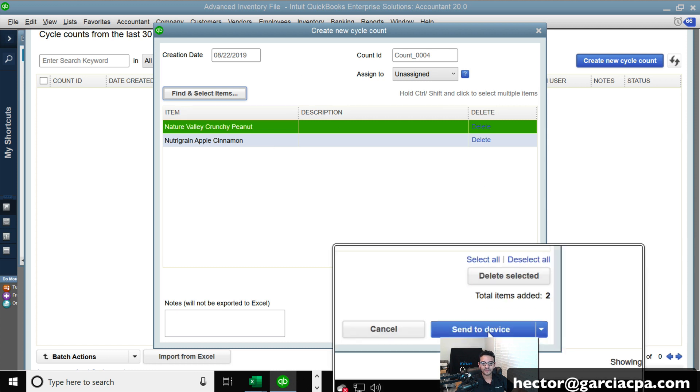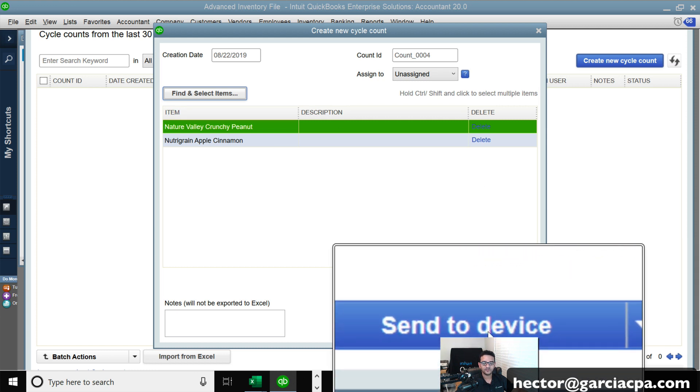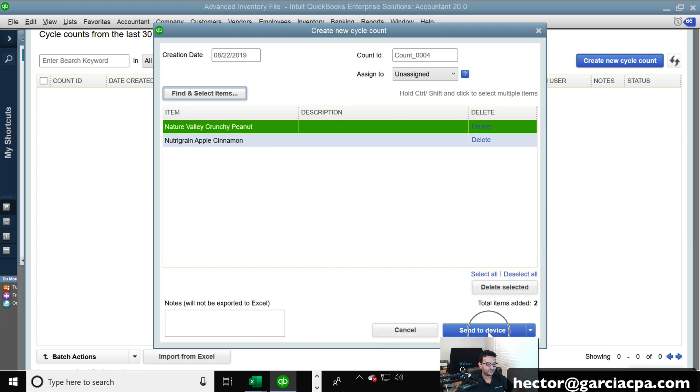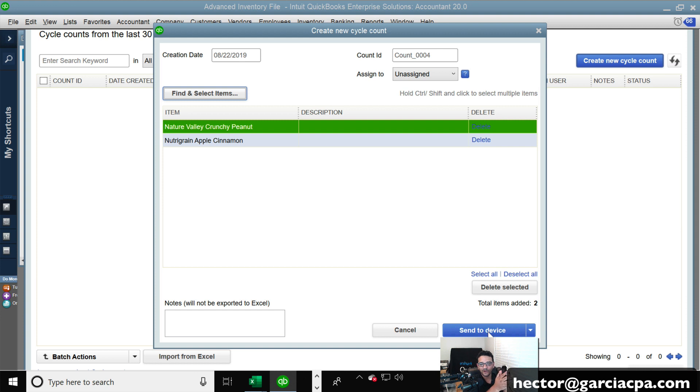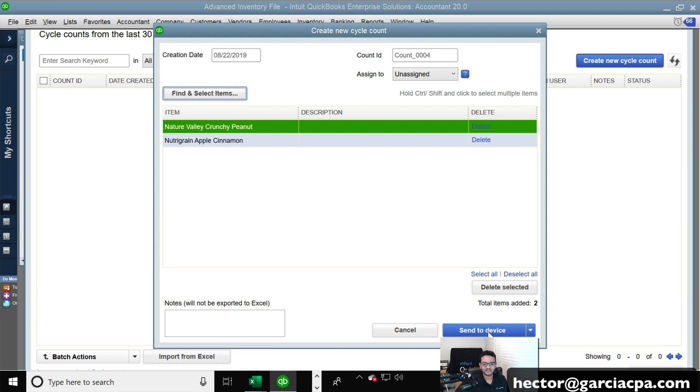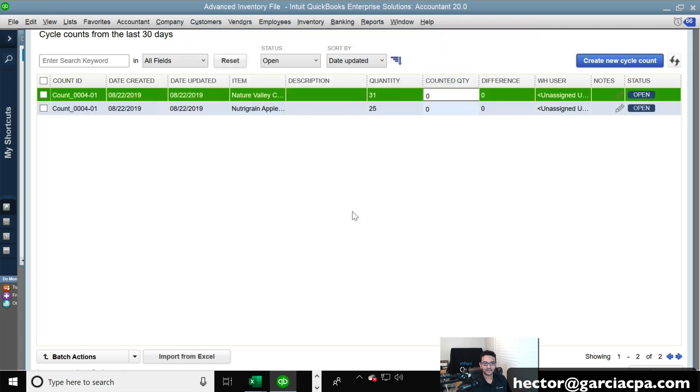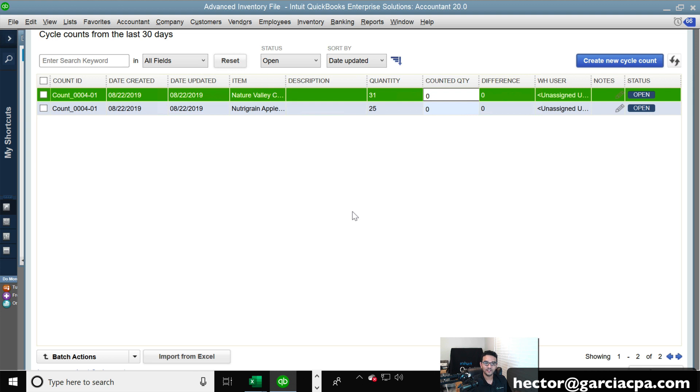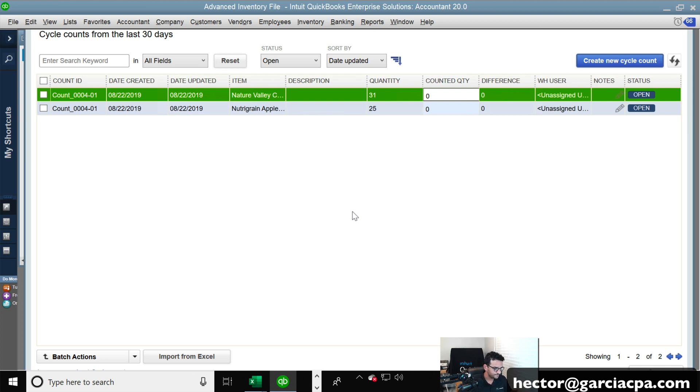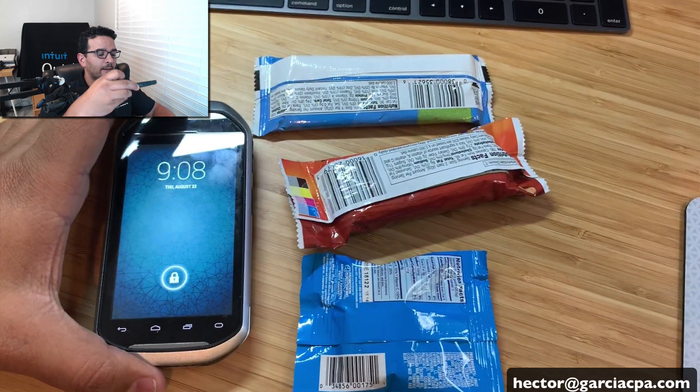And then this creates the cycle count template here. And then at this point, I'm going to click on send to device. Send to device means QuickBooks, go to the internet and find all the mobile warehouse devices and let them know that there's a pending cycle count. So I'm going to click on send to device. And it says the count has already been created successfully. I'm going to click OK. And now it's officially open. So in the QuickBooks desktop software, it's pending and waiting for you to have the new count in there. So let me show you what this is going to look like.